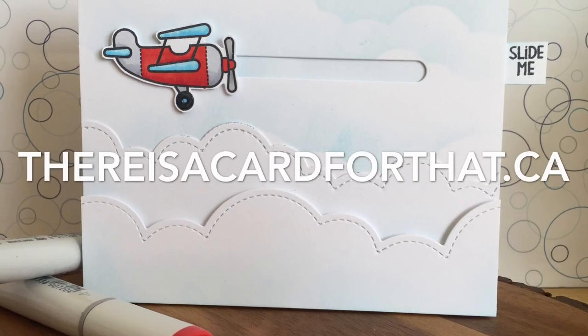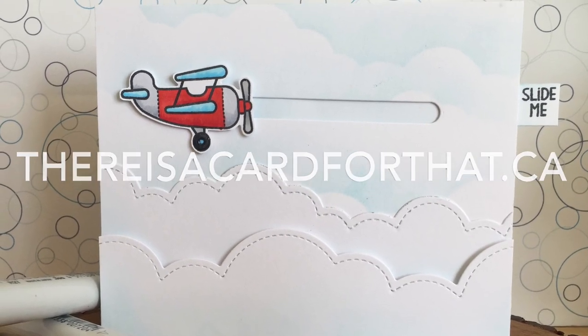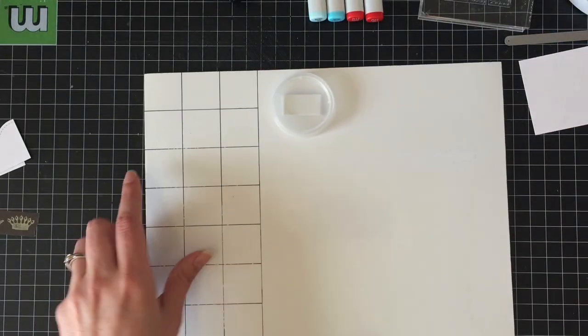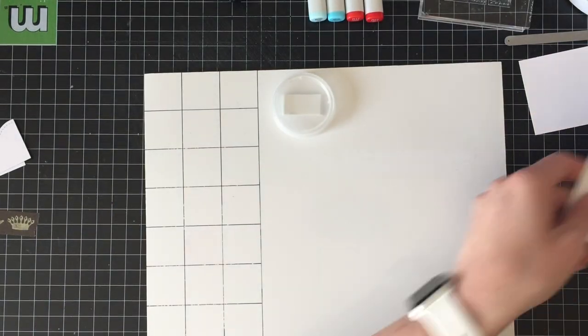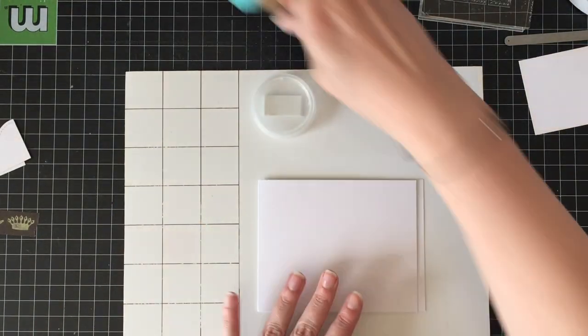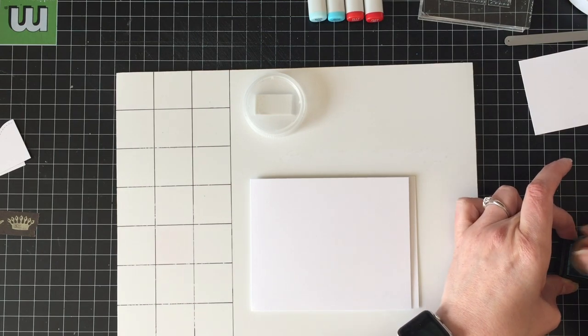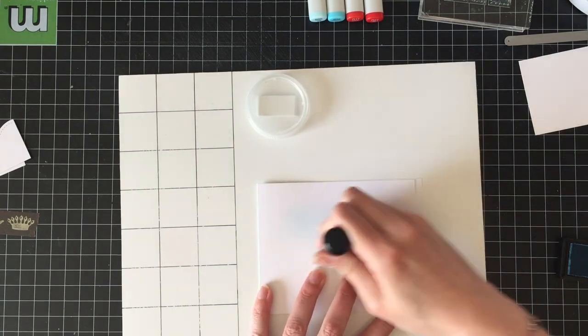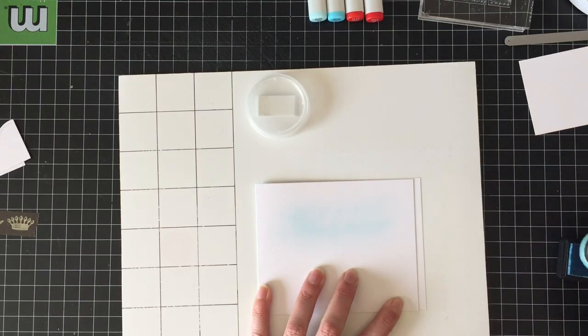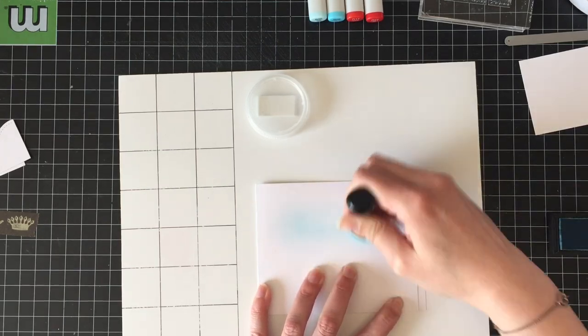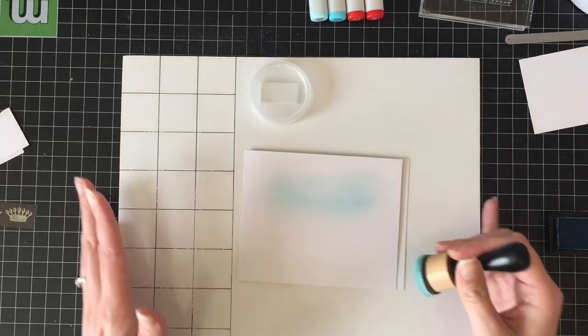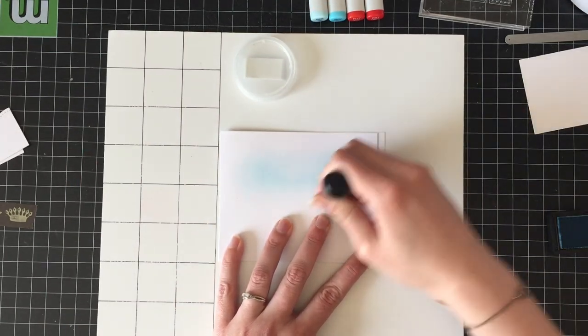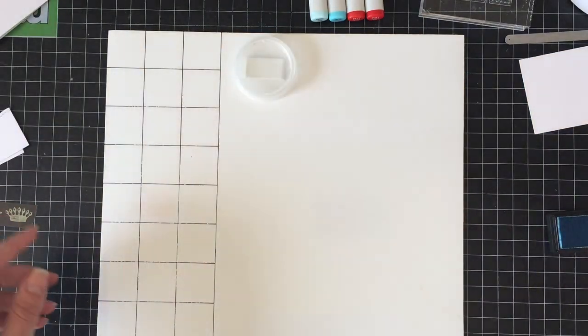Hello everyone, it's Trina here from thereisthecardforthat.ca and today I'm going to be making this airplane slider Father's Day card. So I'm going to start out with a top folding standard A2 sized card base, but you may notice that the front panel, which I'm sponging tumbled glass onto right now, is a quarter of an inch shorter.